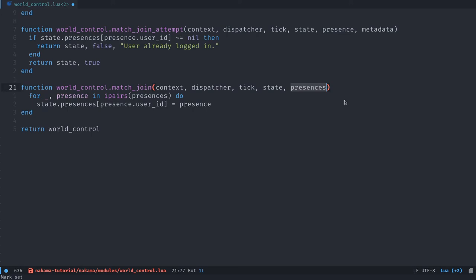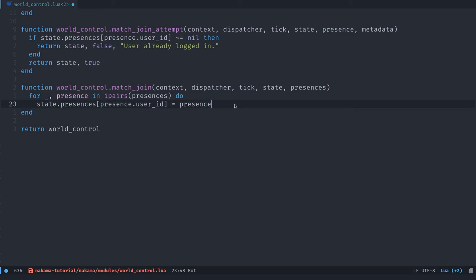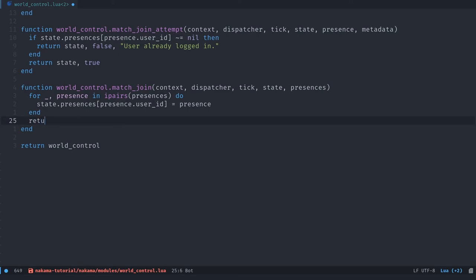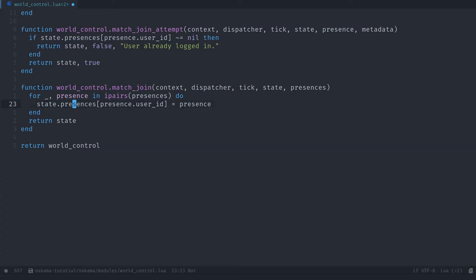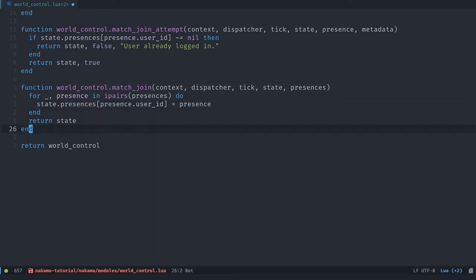So we loop over these new presences, the persons who joined the match, that went through match_join_attempt. And for each of them, we're going to use the user ID, that's a unique id, as a key, and keep track of the corresponding presence. That way, when people leave, we can free that from the presences dictionary. And in a complete game, you can use that information to tell the client, these players left, you can use it to have a pop up notification, for example, that one player left, like we have in the final demo. With that, you want to return just the state object updated.